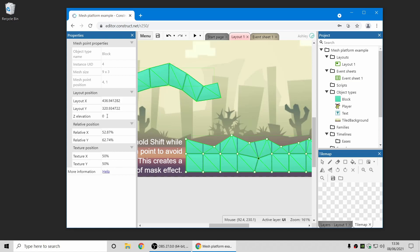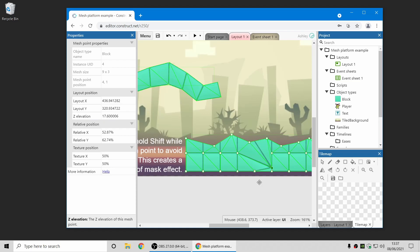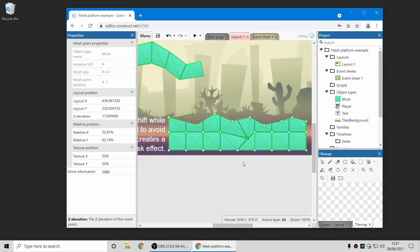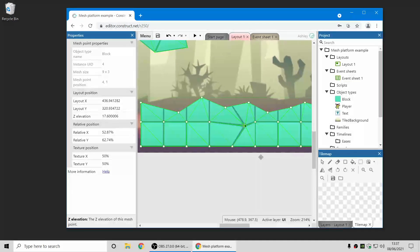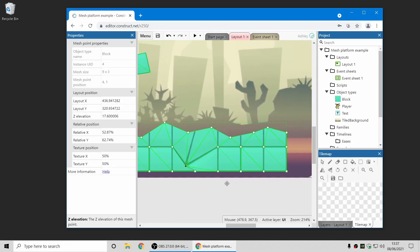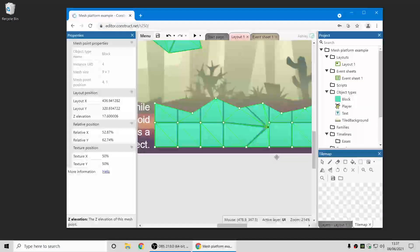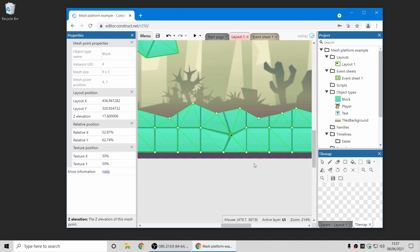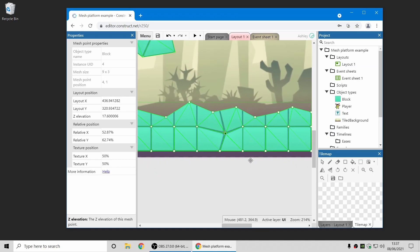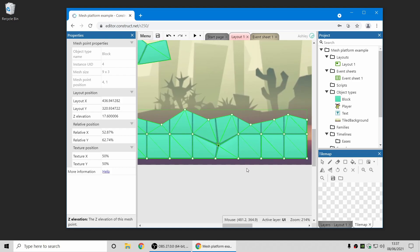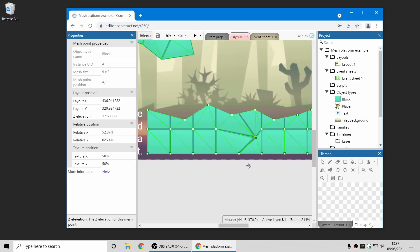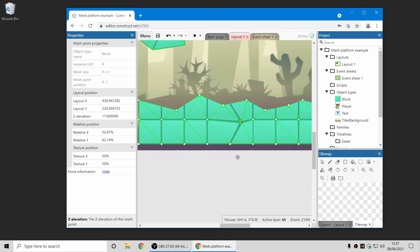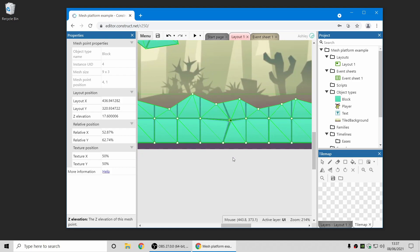And another 3D feature, there's now a Z elevation feature for mesh points. So now you can move individual points up on the Z axis, and you can see now there's a 3D appearance to the mesh. So you can use this to warp and distort objects in three dimensions, as well as in two dimensions, and possibly even do some kind of really basic kinds of 3D modeling.